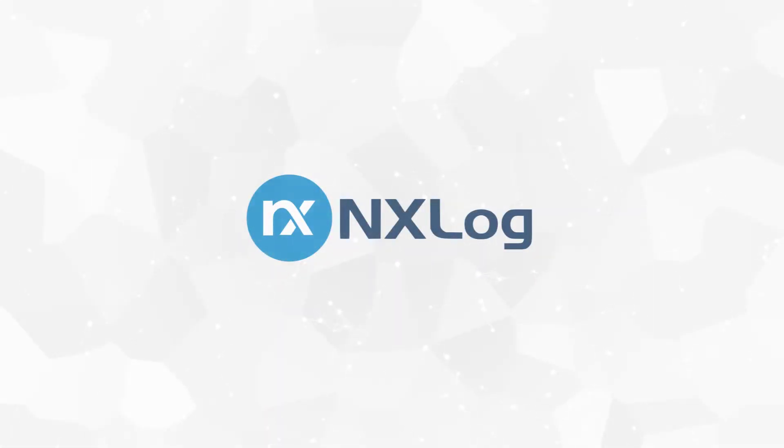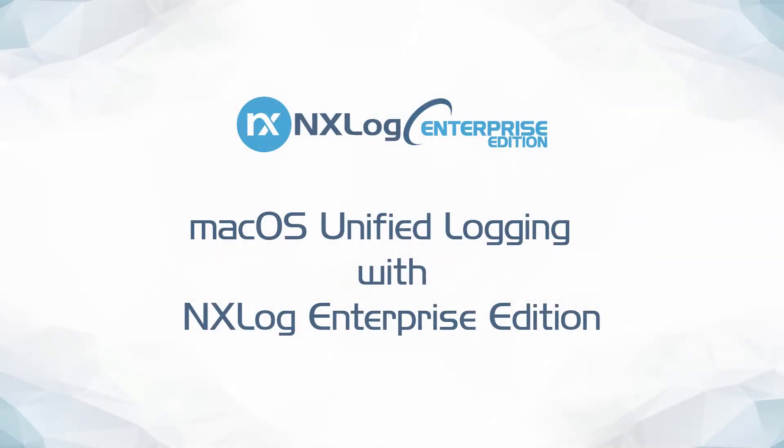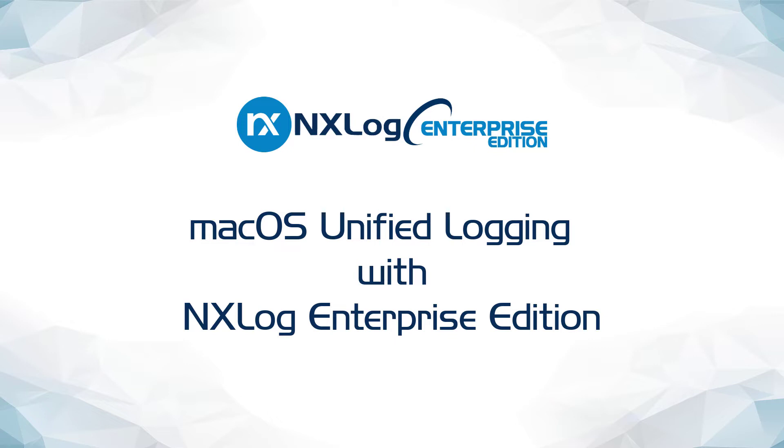Hi, my name is Seth, and I am an integrations engineer with NXLog. In this presentation, I will be exploring how macOS administrators can use NXLog Enterprise Edition and the included macOS module to capture events directly from the macOS Unified Logging System.